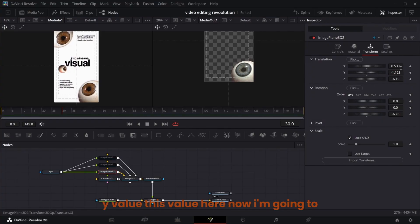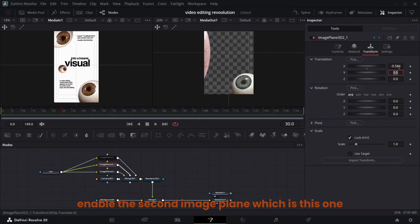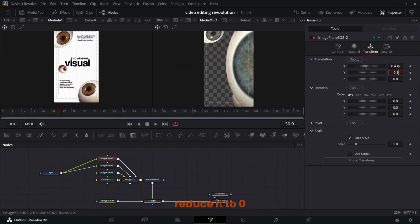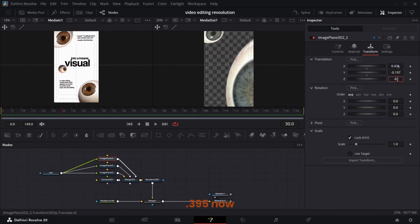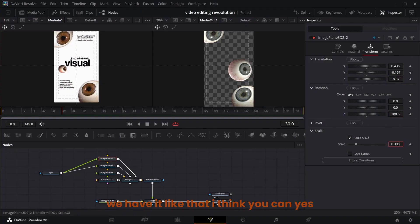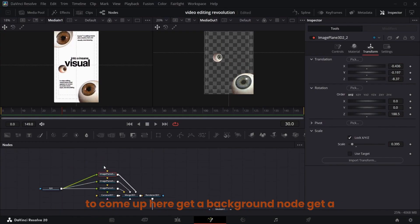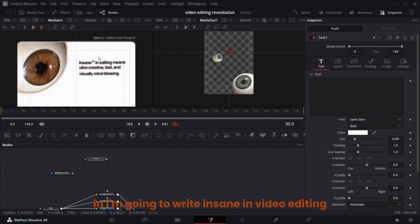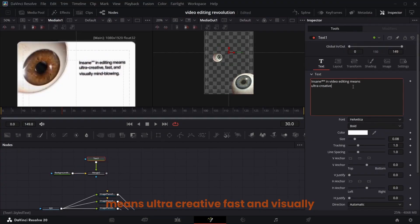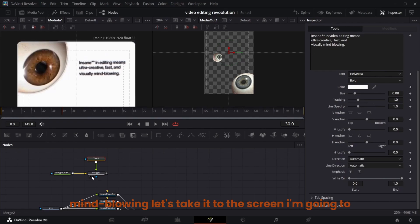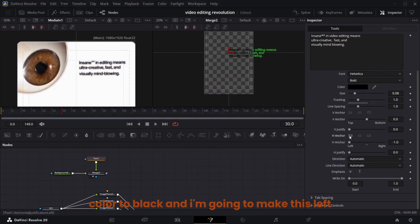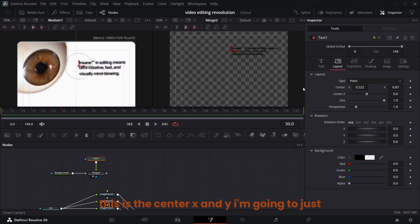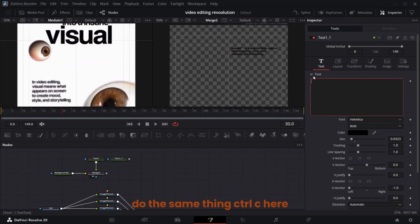Enable the second image plane — there it is. Enable the next one and reduce the scale to 0.395. Now we have it. Get a background node and a text node — write 'Insane in video editing means ultra creative, fast and visually mind-blowing.' Take it to the screen, change the color to black, make it left-aligned, and adjust the size. These are the settings — this is the size and this is the center X and Y.